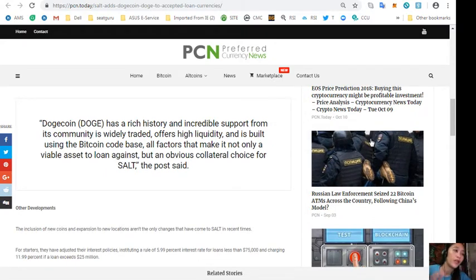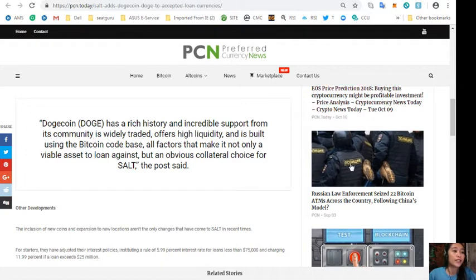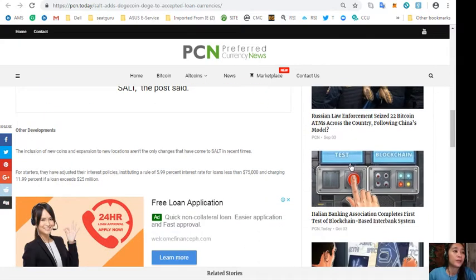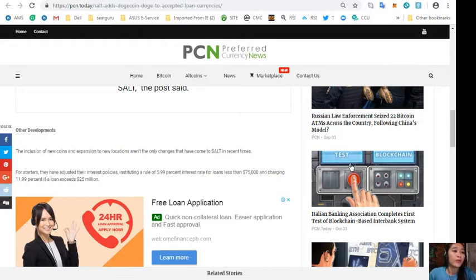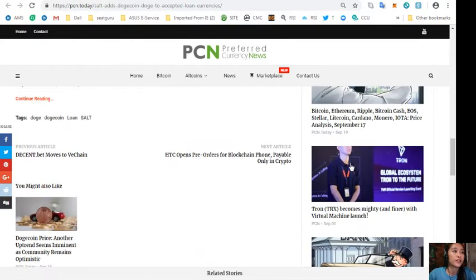The inclusion of new coins and expansions to new locations aren't the only changes that have come to SALT in recent times. For starters, they have adjusted their interest policies, instituting a rule of 5.99% interest rate for loans less than $75,000 and charging 11.99% if a loan exceeds $25 million.